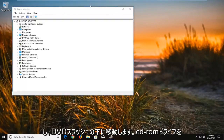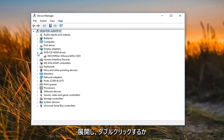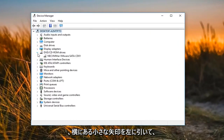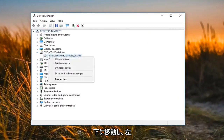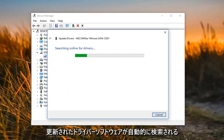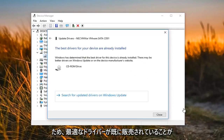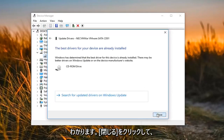In Device Manager, go underneath 'DVD/CD-ROM drives' and expand that by double clicking on it or left clicking on the little arrow next to it. Right click on the device that appears underneath and then left click on 'Update driver,' then choose 'Search automatically for updated driver software.' You might see that the best driver is already installed — if so, click Close.